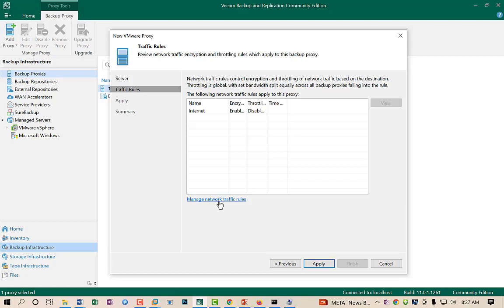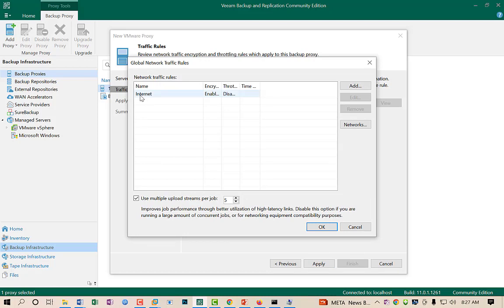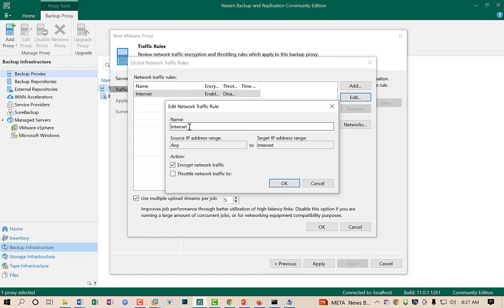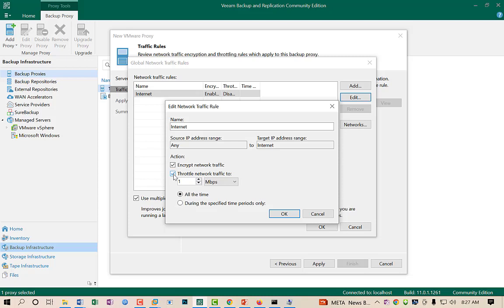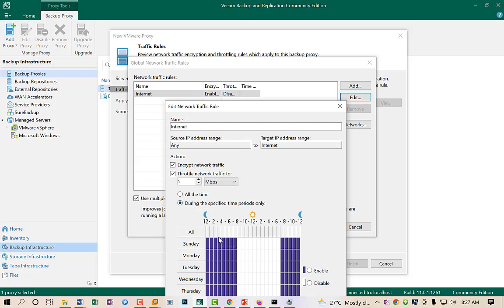There is a Manage Network Traffic Rule option. By default this rule is not used in a LAN environment, but if you are backing up your data center to the cloud you can configure it. There is a rule called Internet. You can define the source IP range, the target IP range, and you can also encrypt or decrypt the data during transfer. There is also an option for throttling network traffic — it will throttle your network bandwidth to a specific Mbps value.